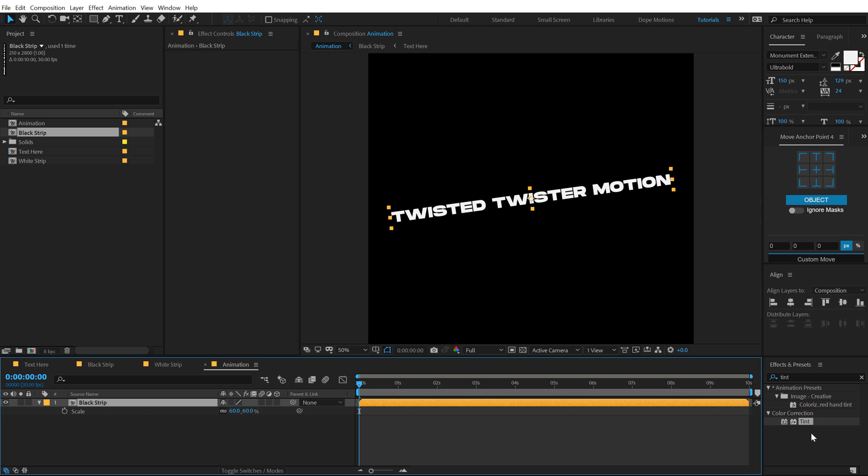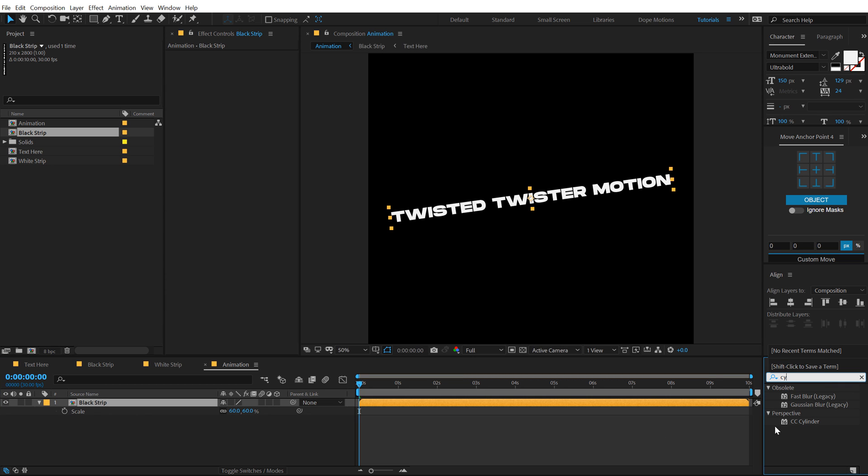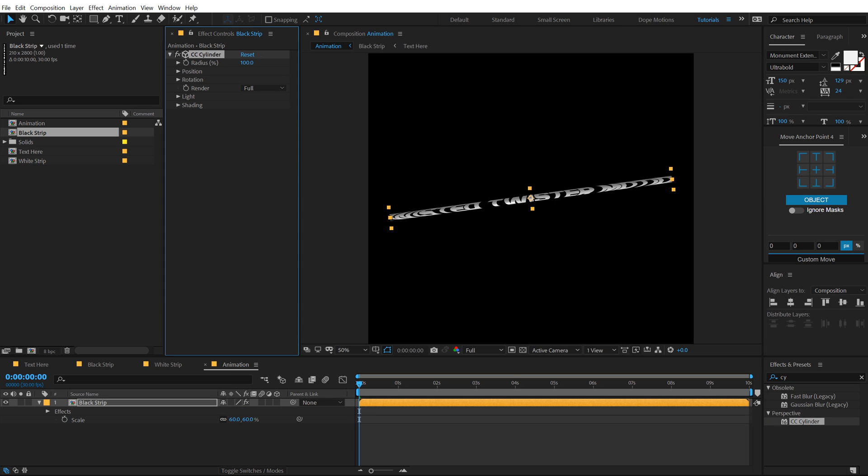Go into effects and preset and type in cylinder, CC cylinder is that what we will be using.